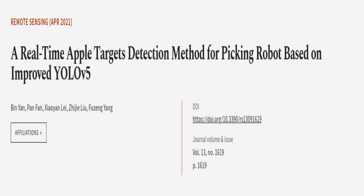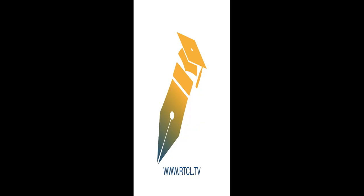This article was authored by Binyan, Pan Fan, Xiaoyan Lei, and others. WeAreArticle.tv, links in the description below.